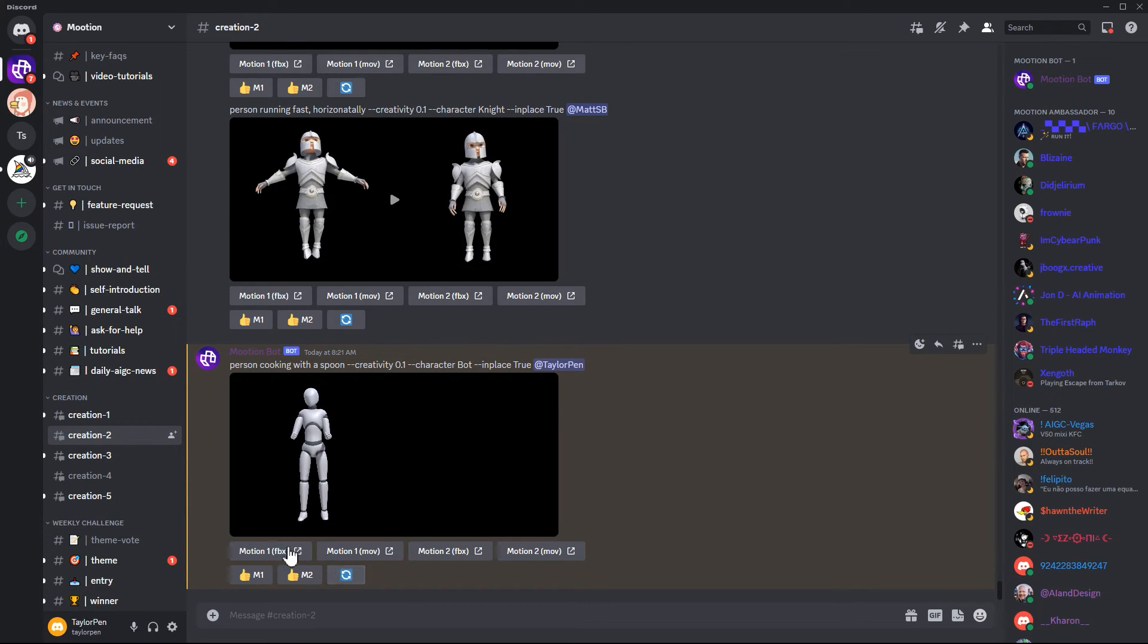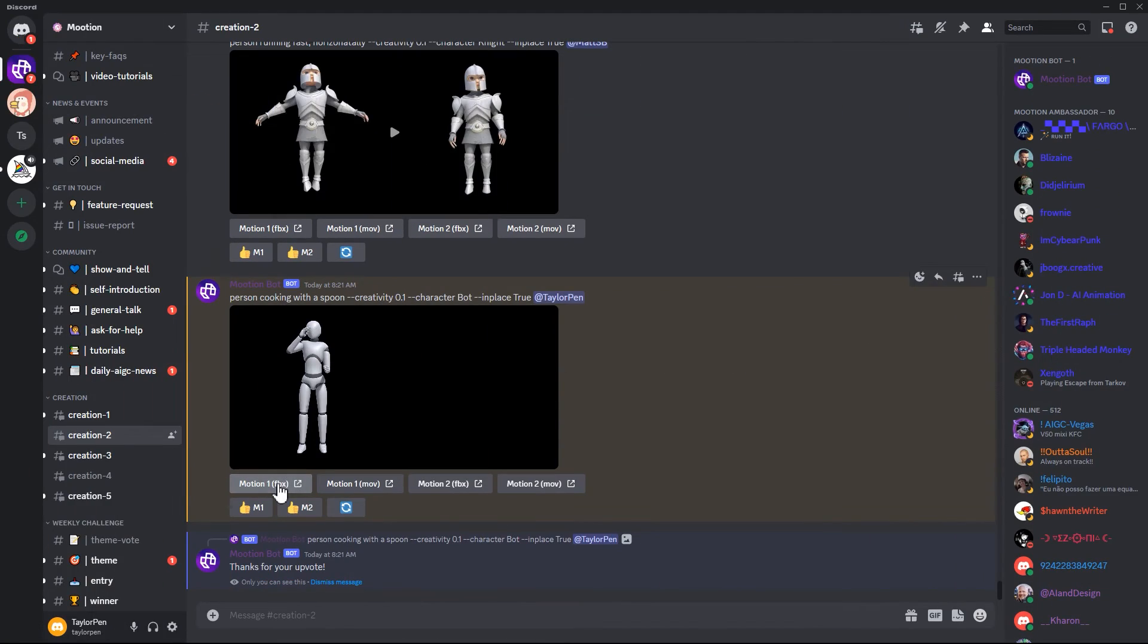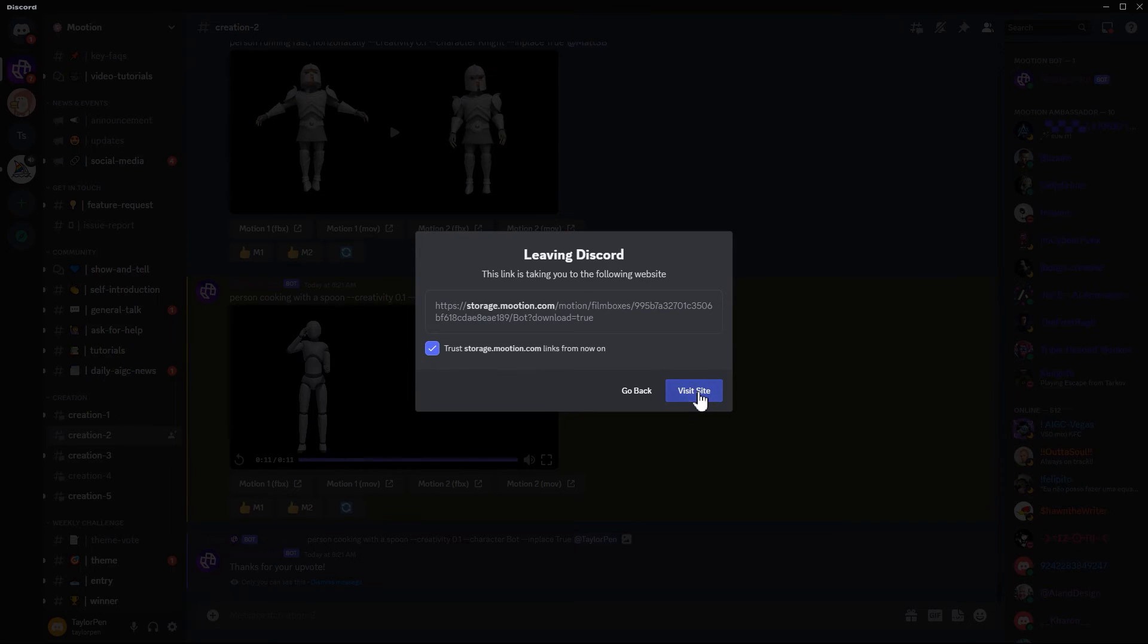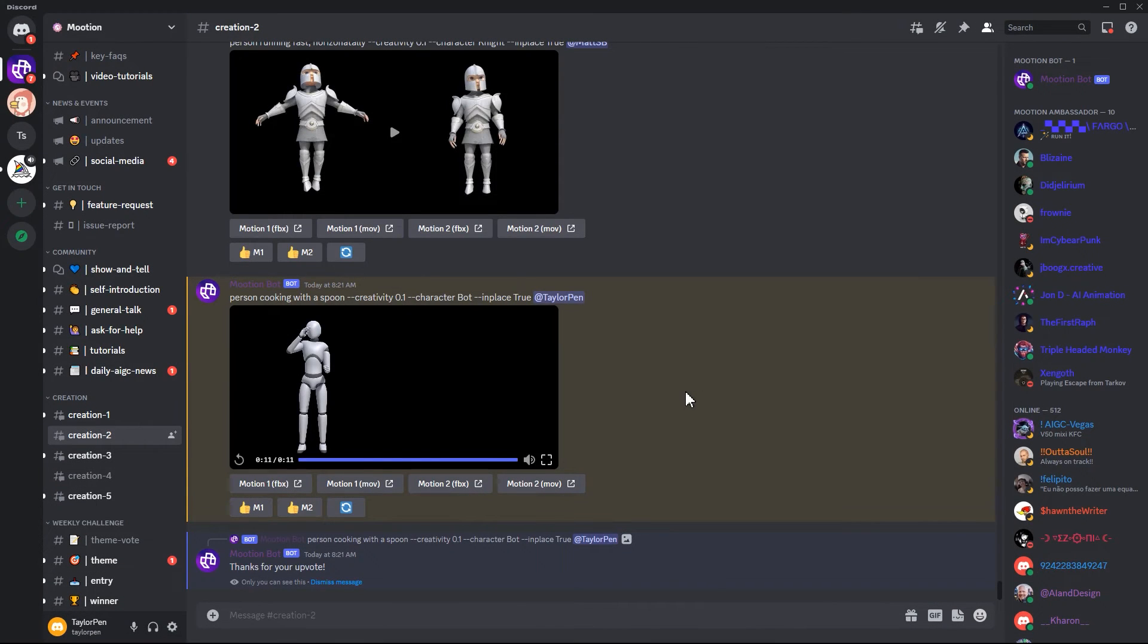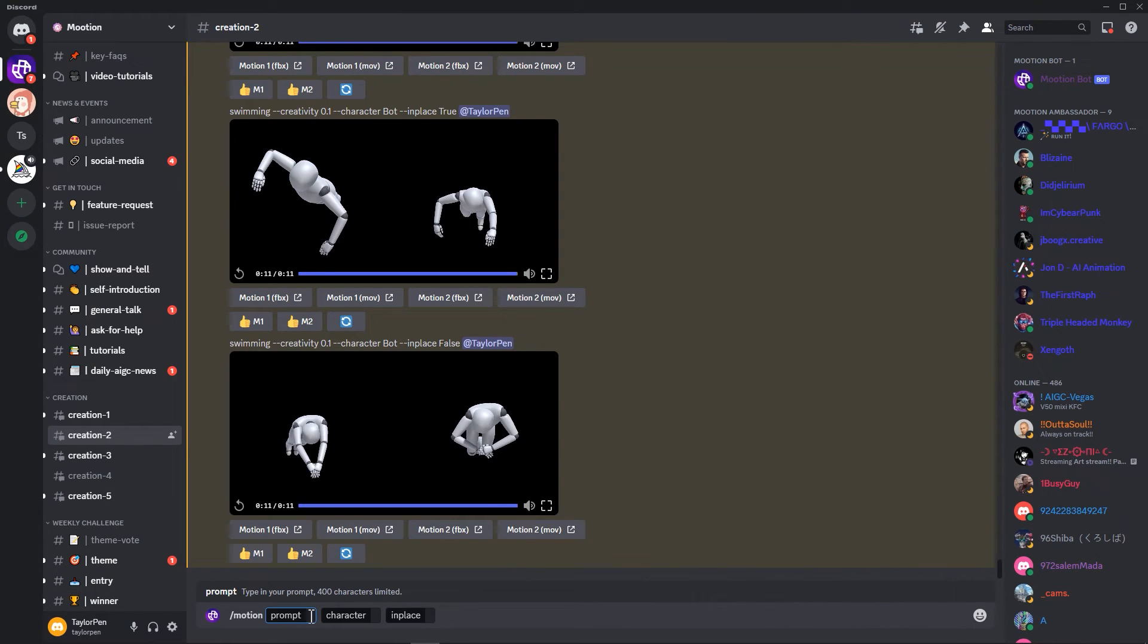You can choose one of them. If you're happy, for example, if you're happy with motion one, you can just click motion one FBX. It will ask you to leave Discord. Just click trust and it will automatically open your browser and start to download.